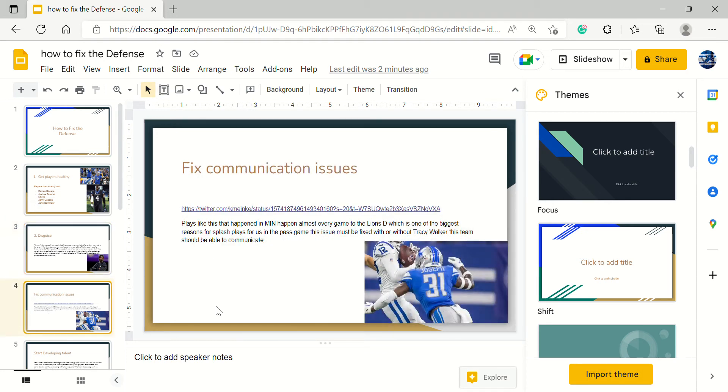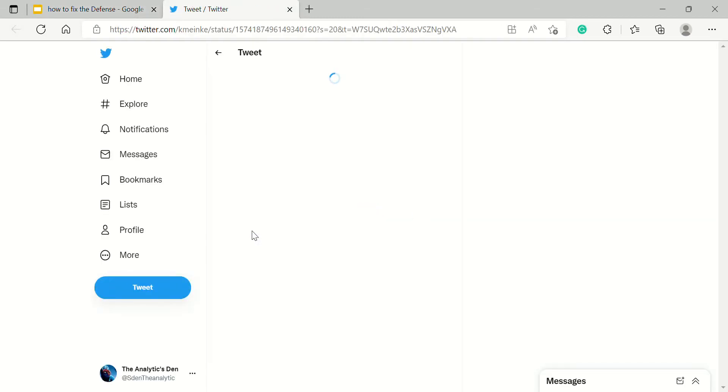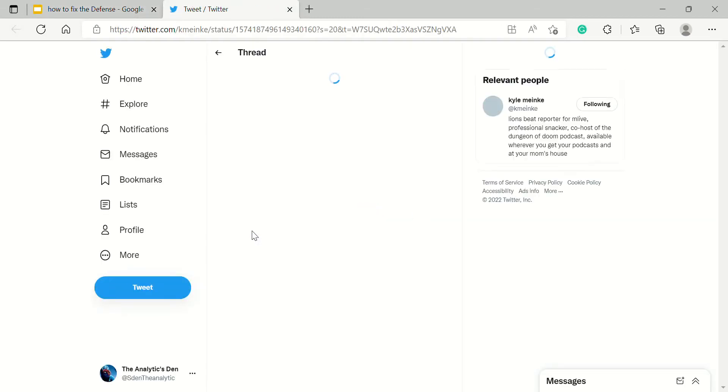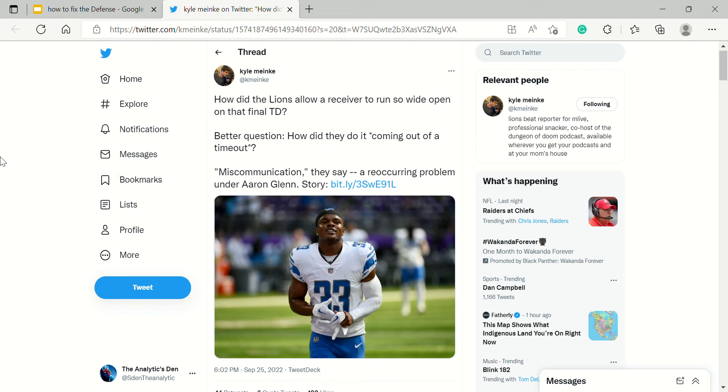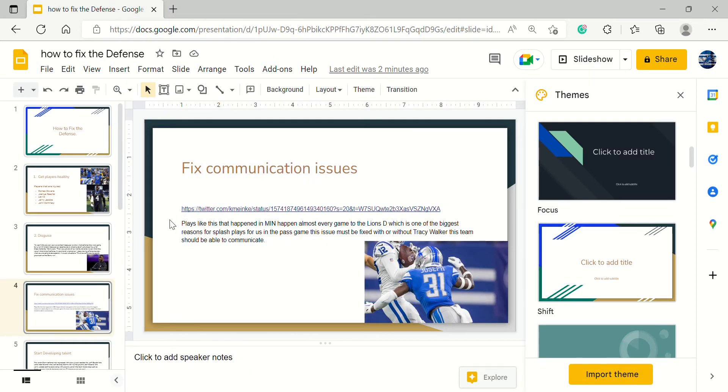Next is fix communication issues like ASAP. Kyle Meinke got a report that, for example versus Minnesota, one of the biggest touchdowns that were allowed wide open was a miscommunication. This has happened almost every single game for the Lions, especially for the secondary, where it was a miscommunication and a big catch was allowed. Not just because the guy was getting beat, but maybe his safety didn't go in and cover, or maybe a corner left the safety to do a job that he wasn't supposed to do.